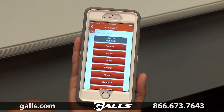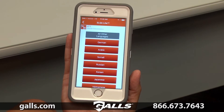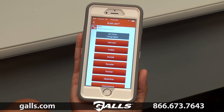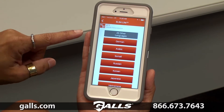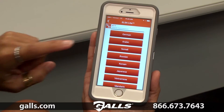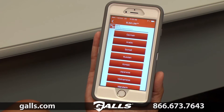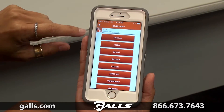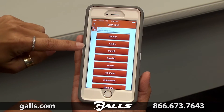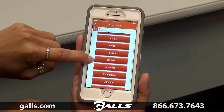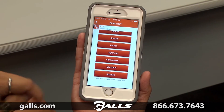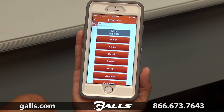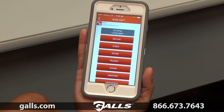Within that button you'll see multiple options. The top gray button shows all other languages — you click this and it will take you to an operator, at which time you can request any of the languages or dialects supported by our services. Below that are the red buttons, which are hotlines that connect you directly to an interpreter for that language, bypassing the operator step and getting you connected a little bit quicker. Our red button hotlines include German, Arabic, Somali, Russian, Korean, Japanese, Vietnamese, Mandarin, and Spanish. If you need a language outside of those hotlines, simply press the gray button at the top to reach an operator and request any of our languages.